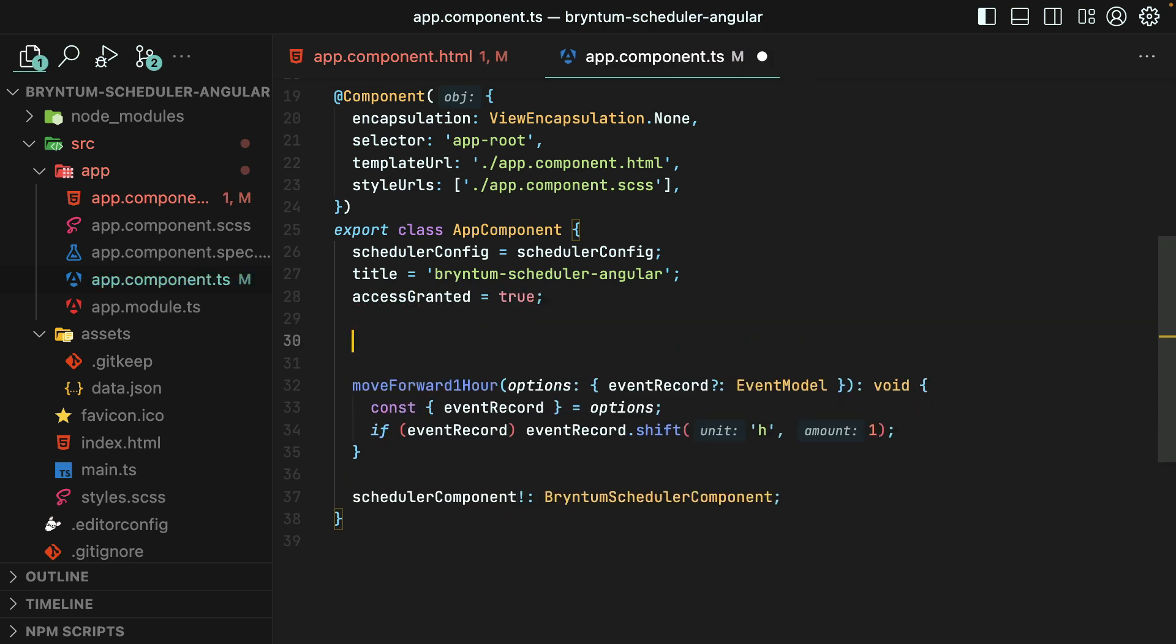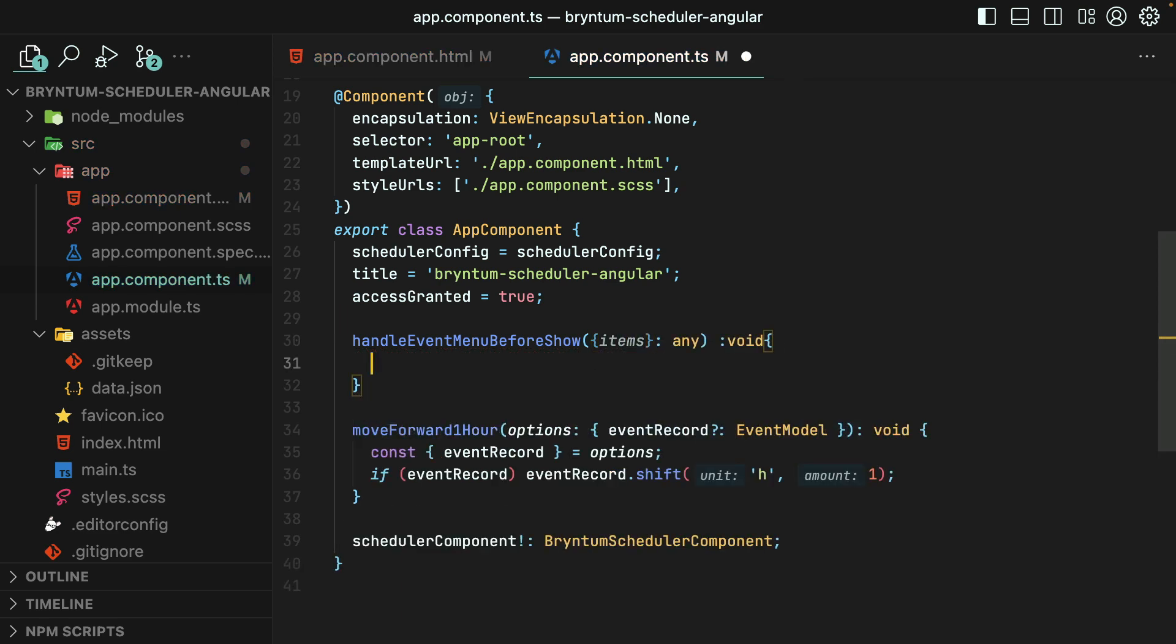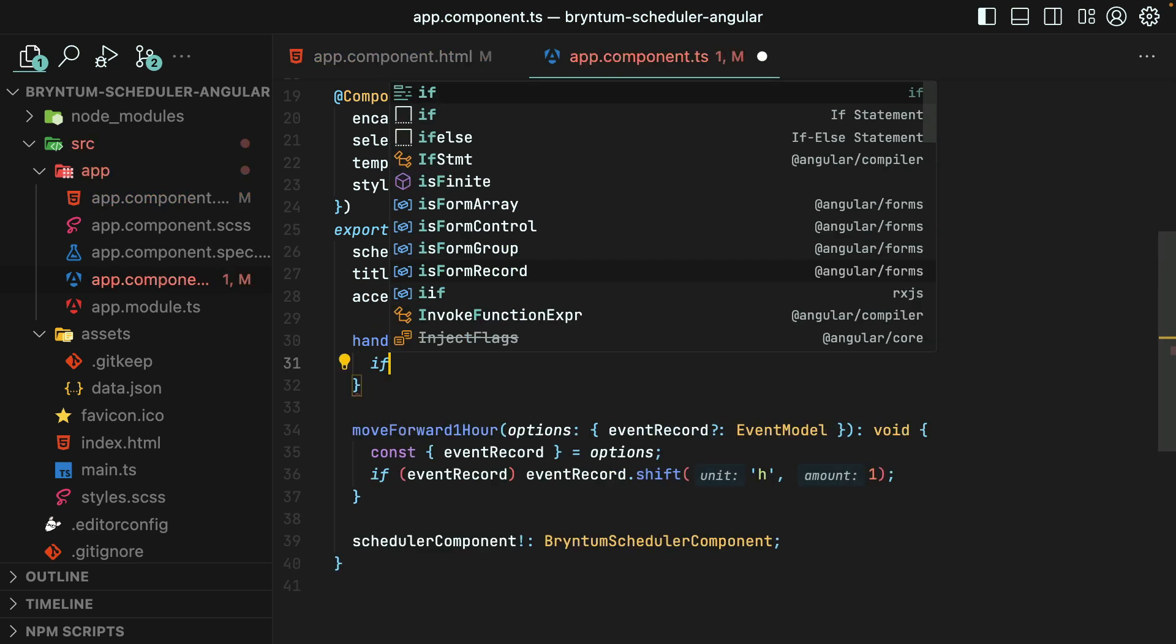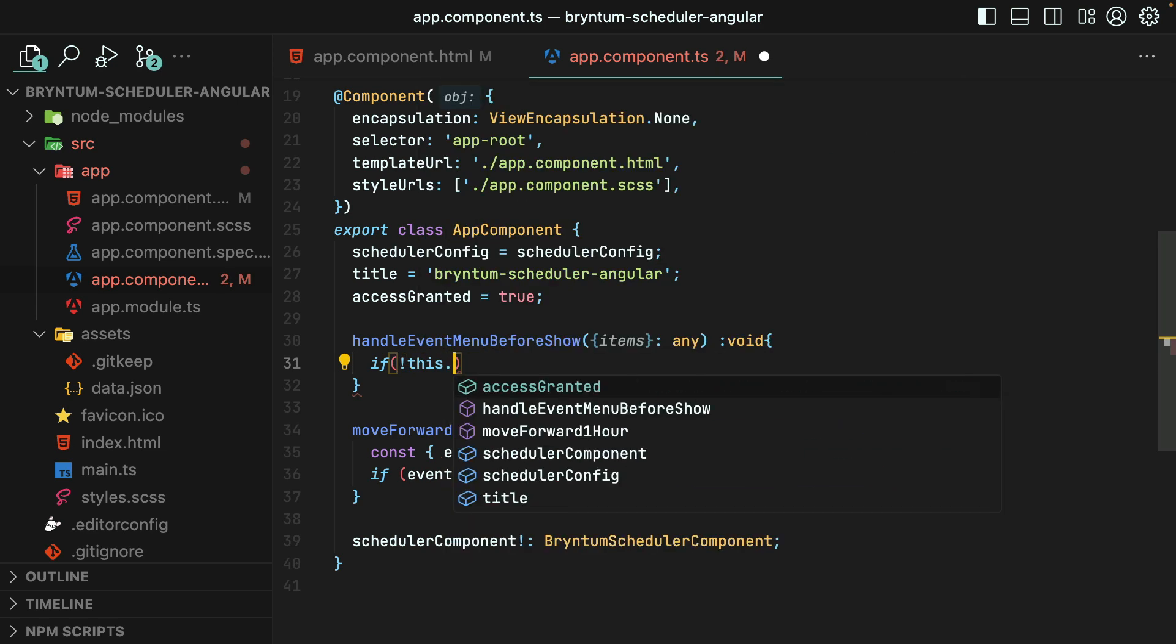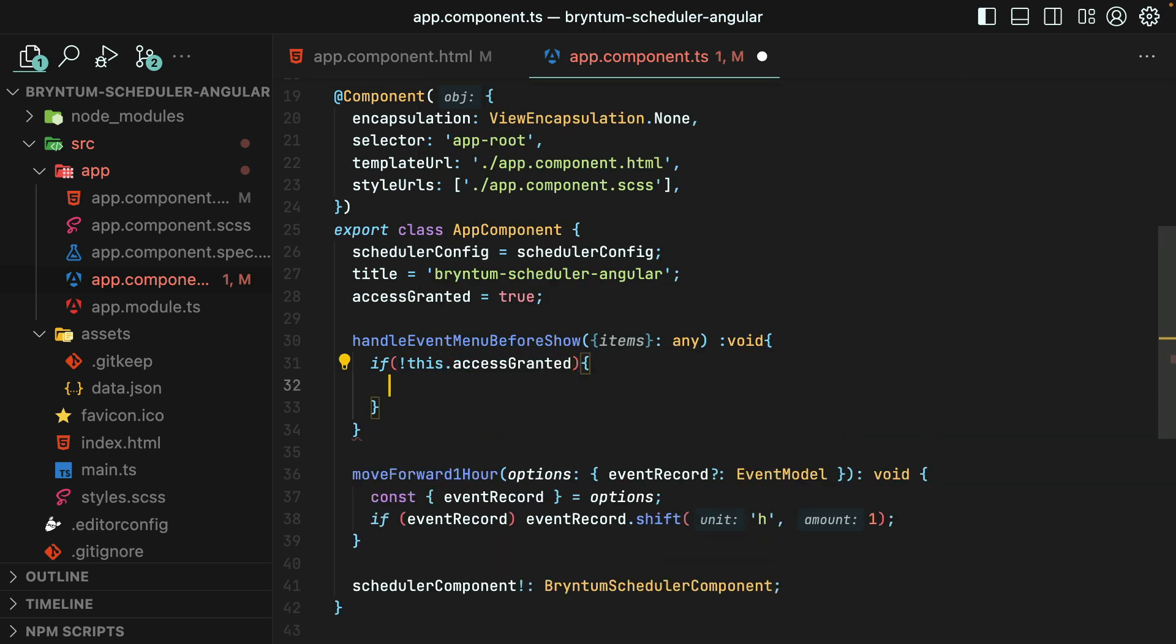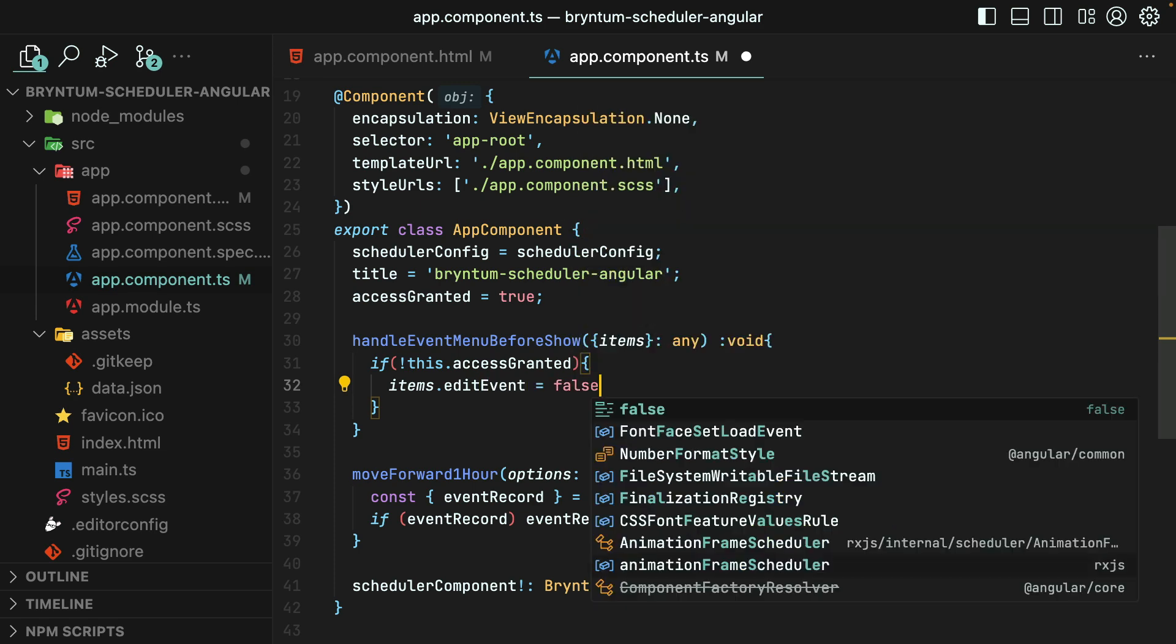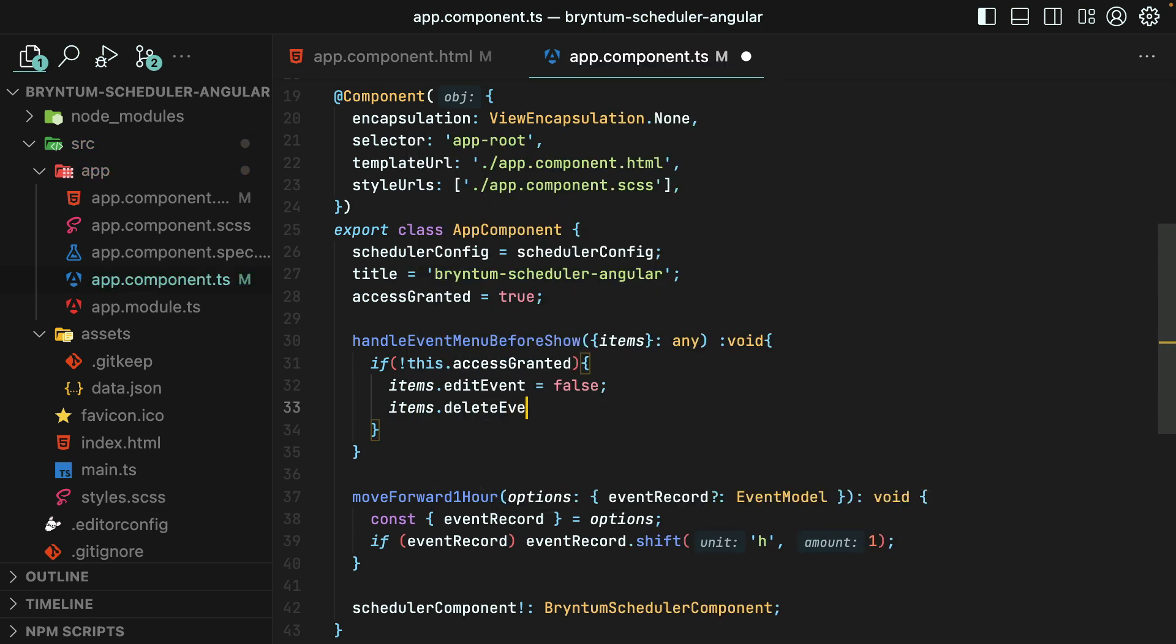Then we'll create our function that we called back in the template. This will receive that full list of context menu items. Therefore, we can check to see if the access is not granted. Then set the edit event and delete event options or menu items to false, effectively disabling them.